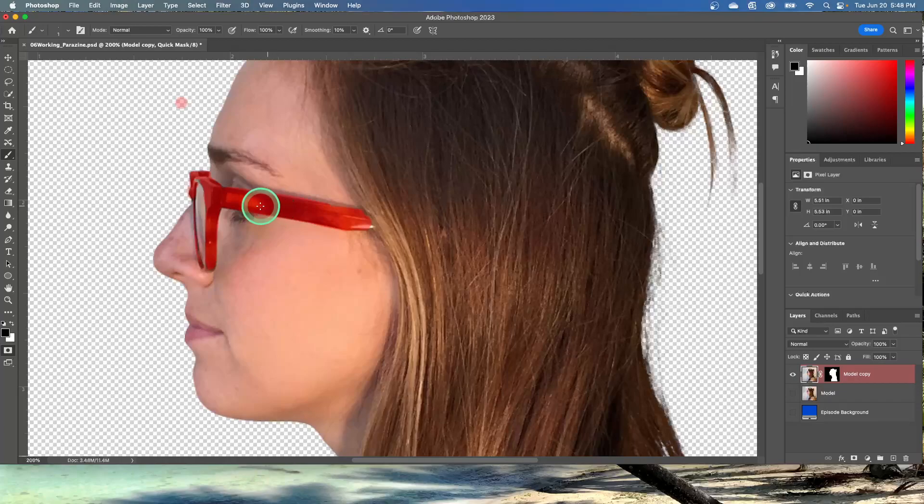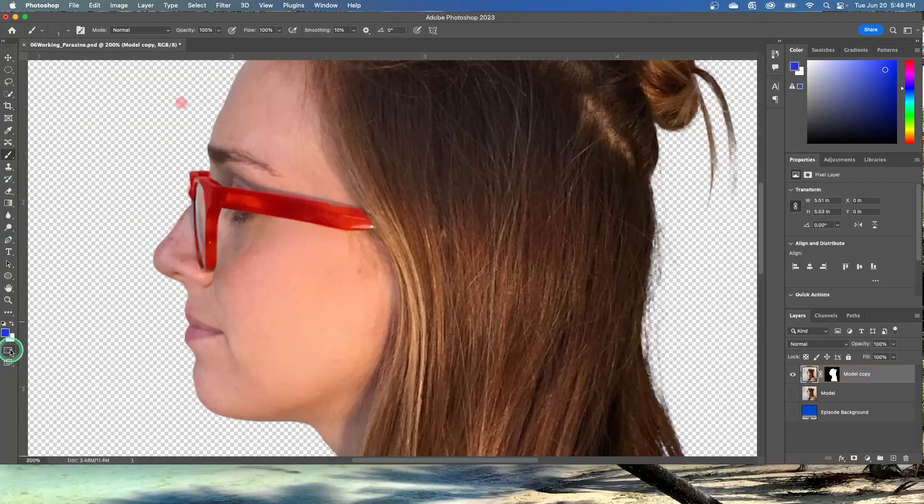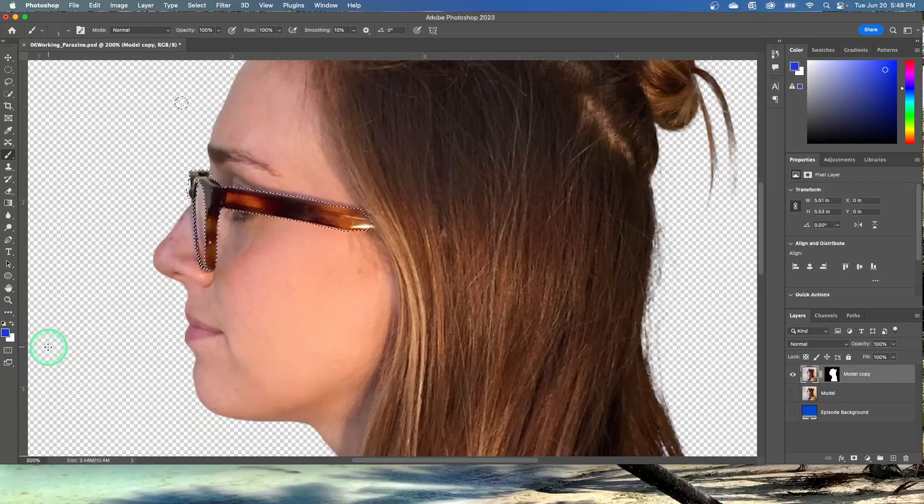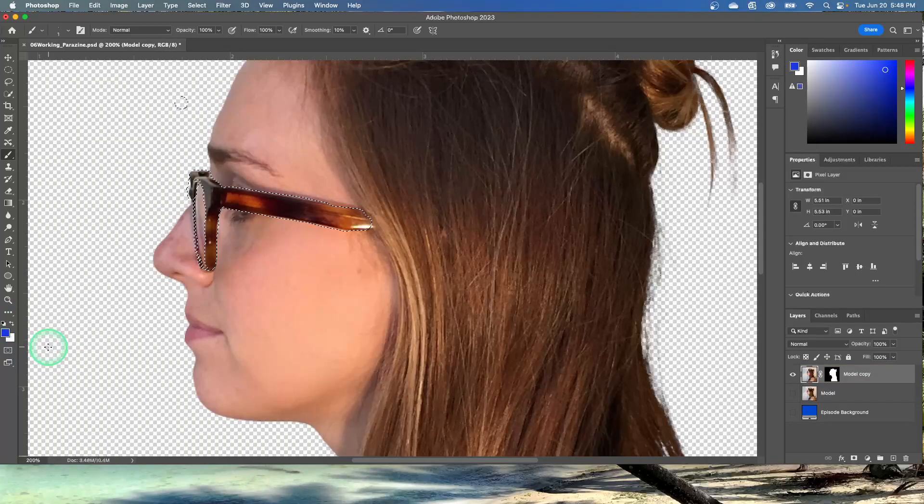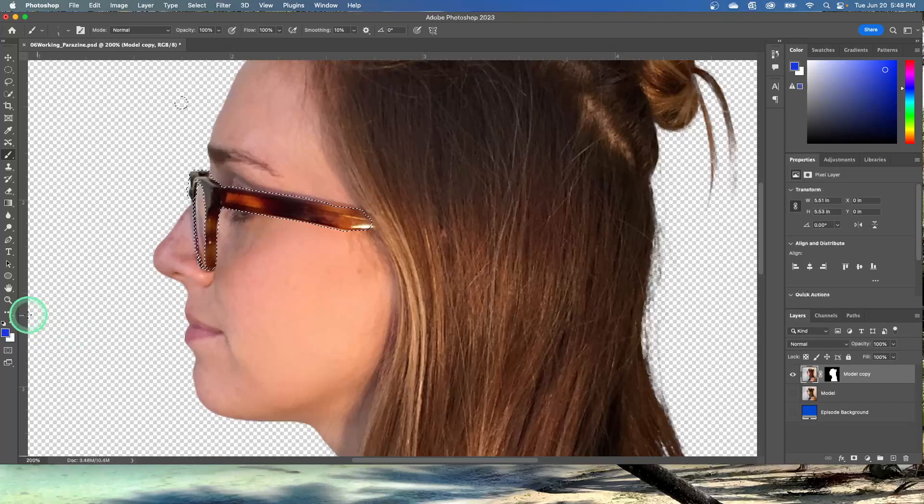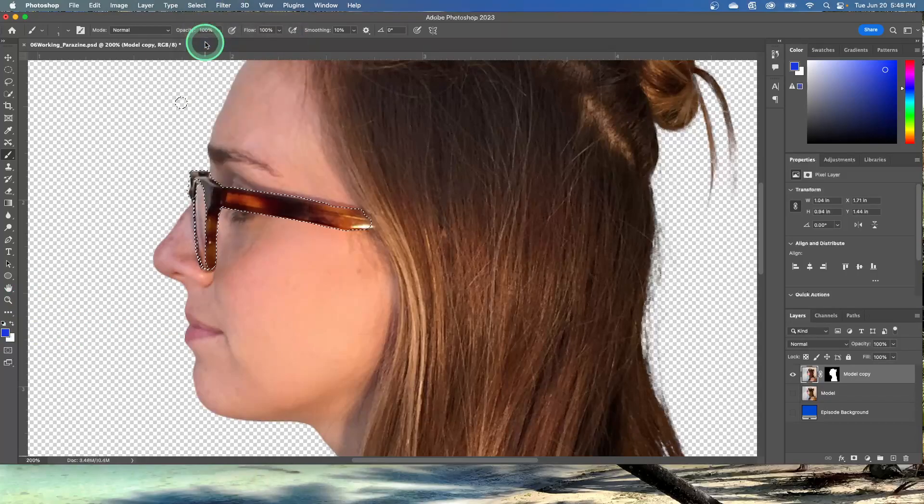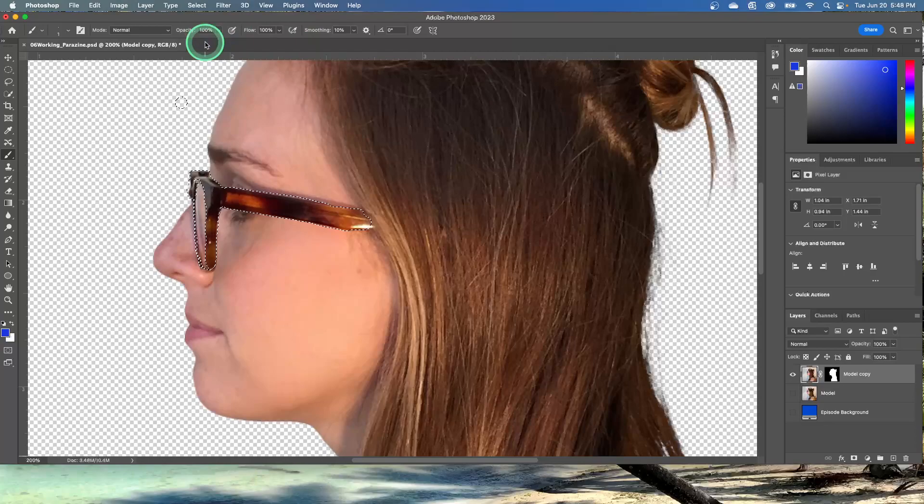So once you've done that, click the edit in standard mode right here. Change that back. And that will exit the quick mask mode and it converts the quick mask into a selection. Choose select and then inverse. And that selects the area we originally masked.